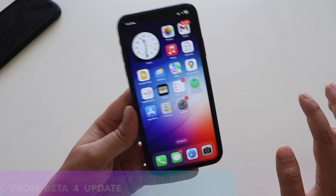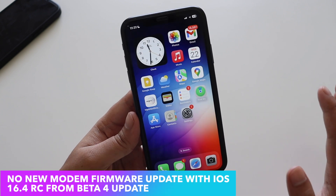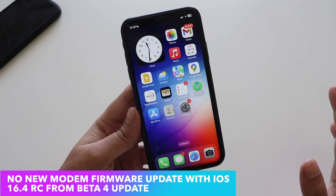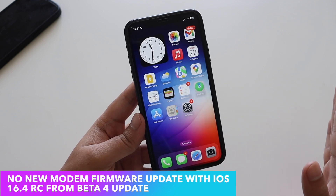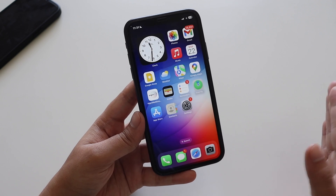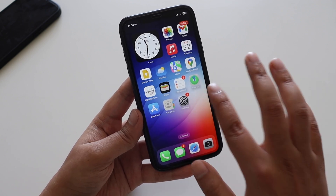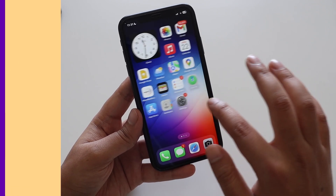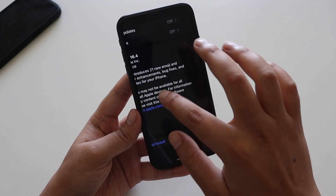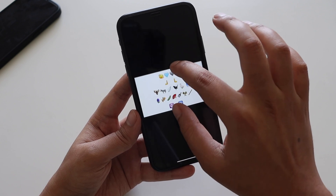There's no new modem firmware update with iOS 16.4 RC, at least on this iPhone XR. However, if you're coming from iOS 16.3.1 or iOS 16.3 to iOS 16.4, there will of course be a new modem firmware update.